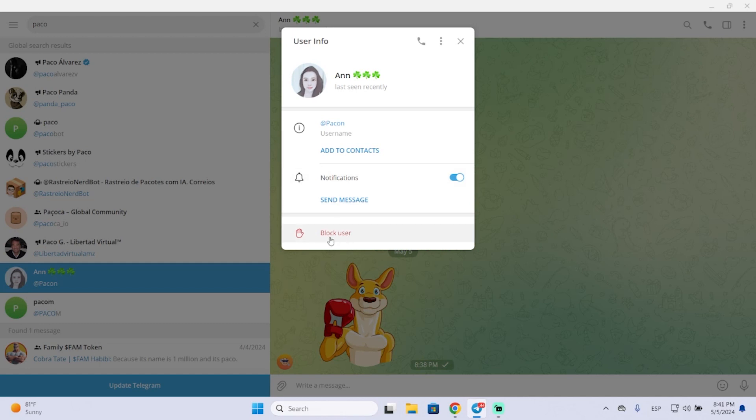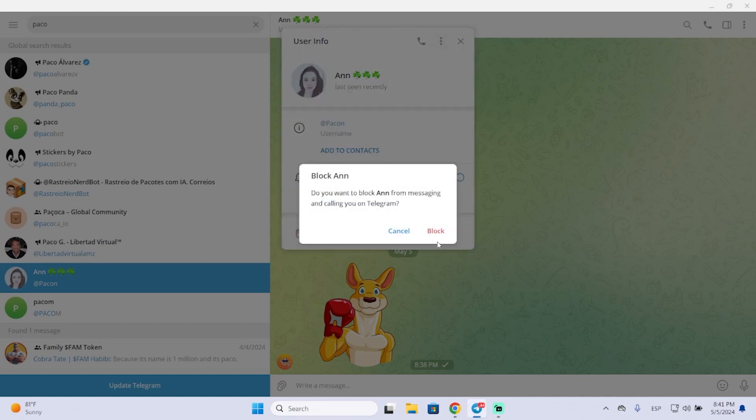Unblocking the username is also very simple. You just need to click here or go to the three dots, unblock the user.